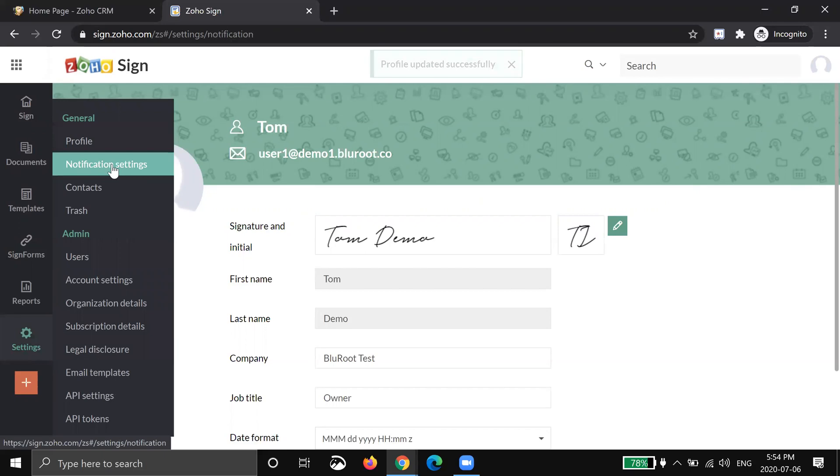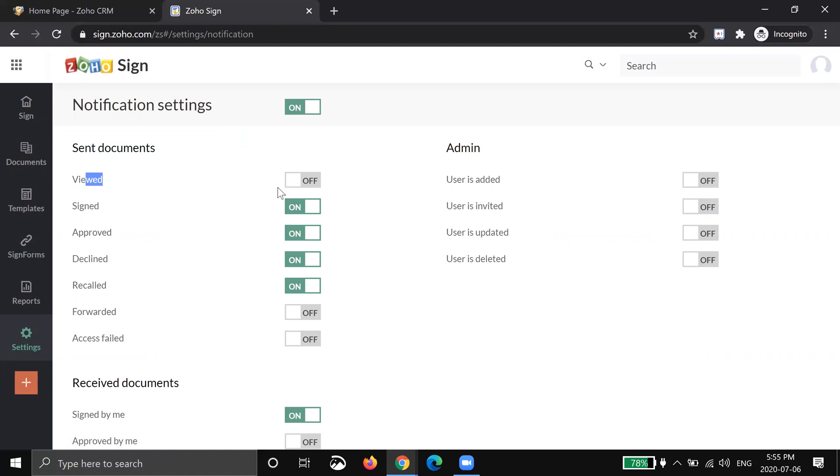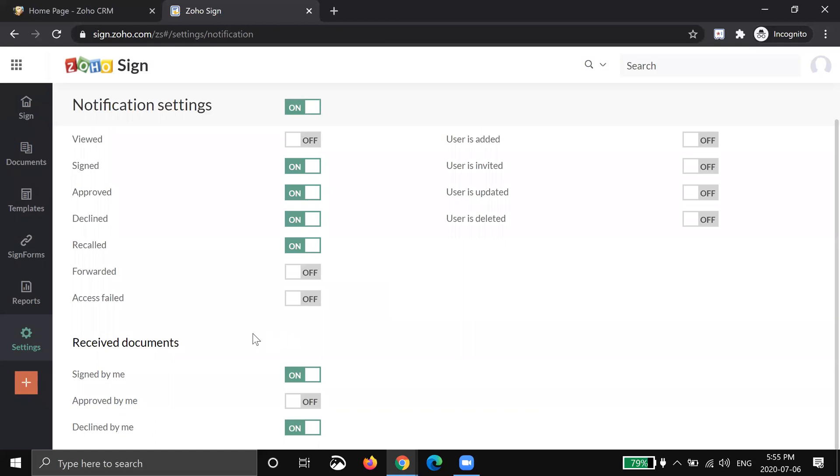The next thing you're definitely going to want to look at is notification settings. So this is basically when do you or your client want to receive notifications. So more importantly is you. So when you send a document this is basically saying do you want to get notified when your client opens it? If yes, turn this on and then you can see there's the rest here. When they sign it, when it's approved, when it's declined, when it's recalled, etc.